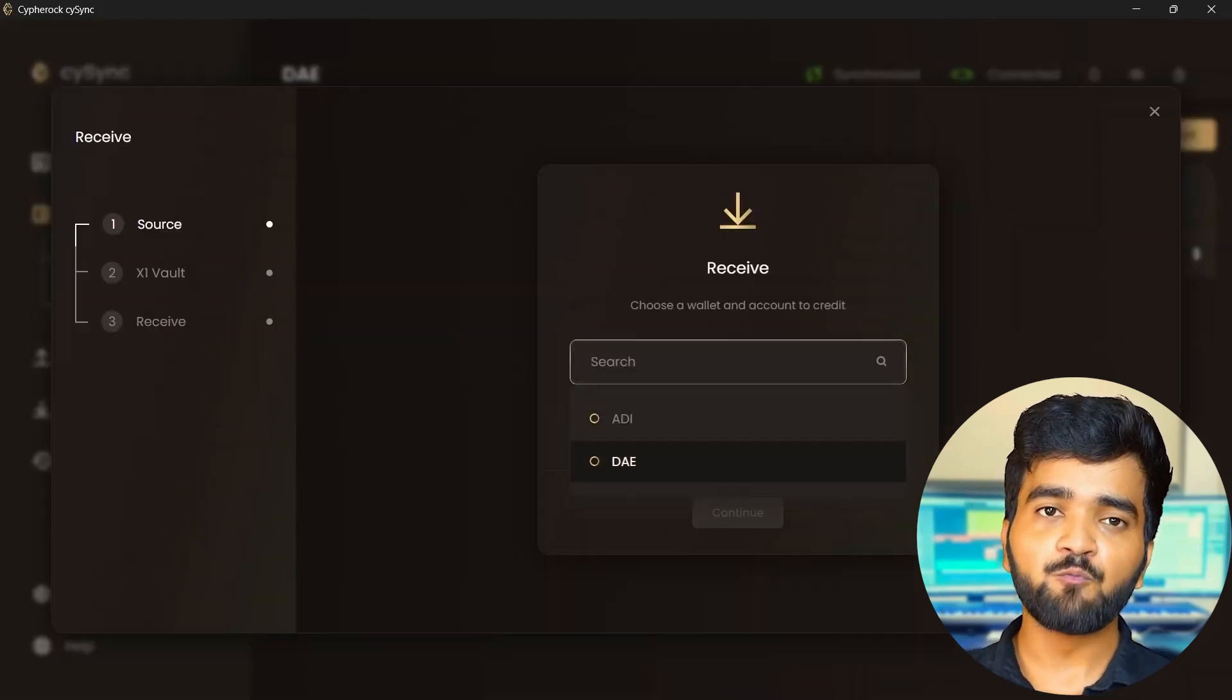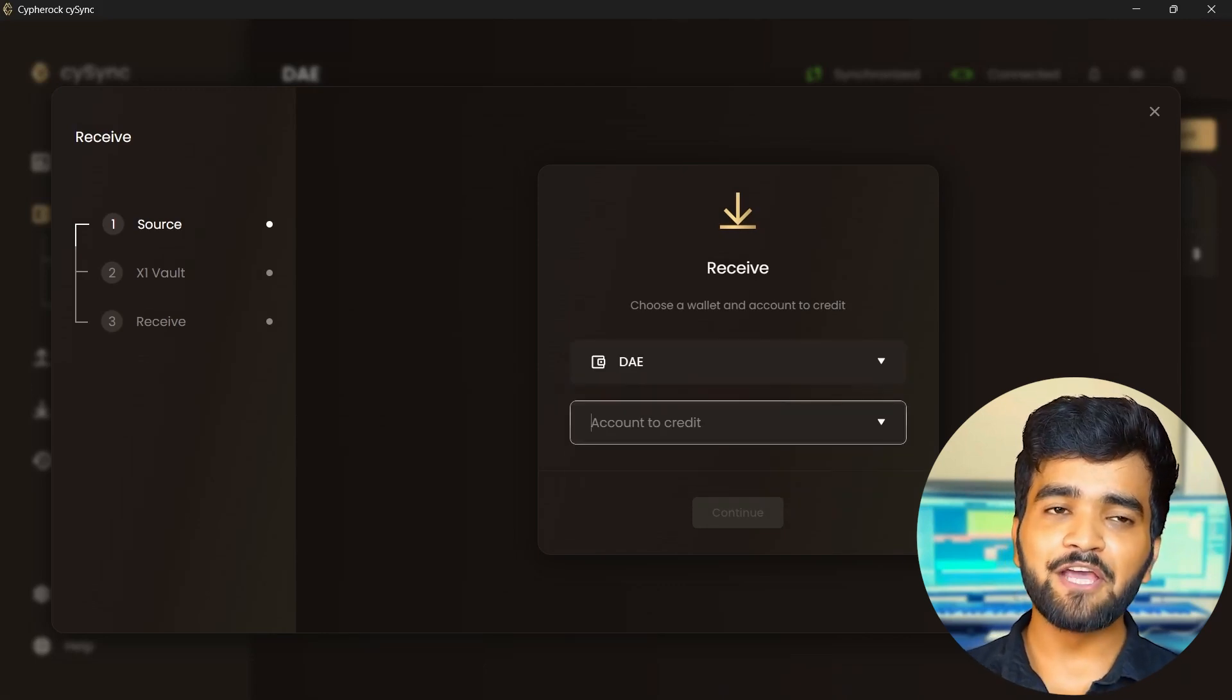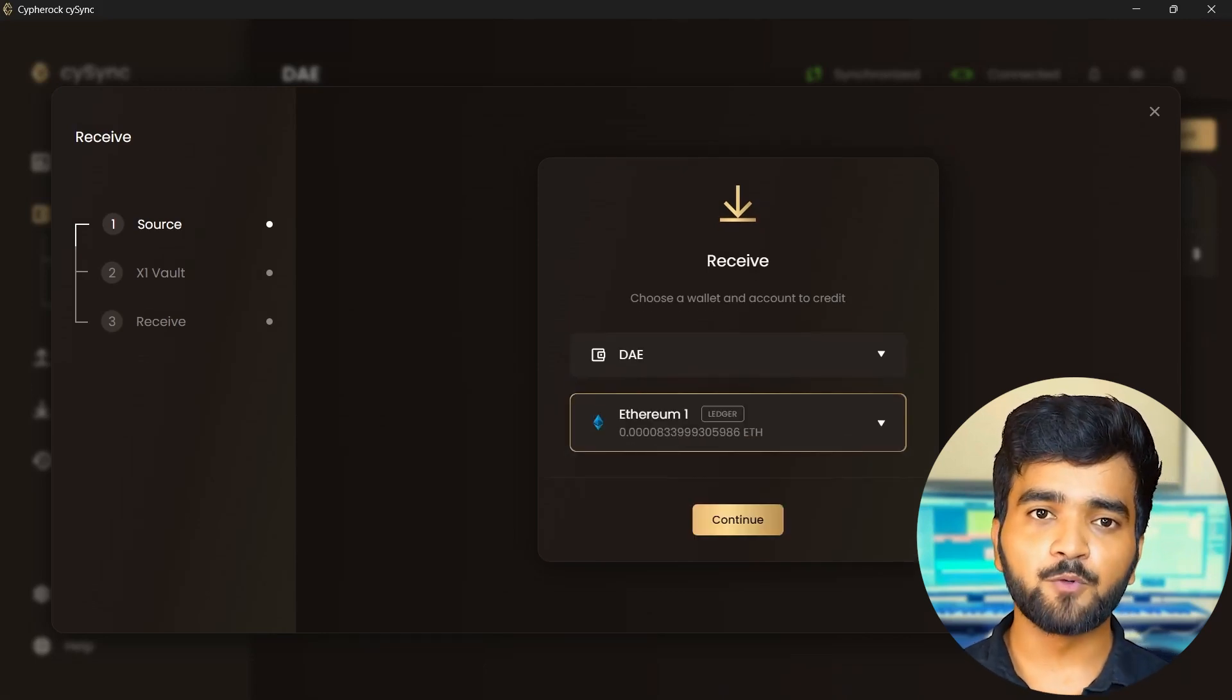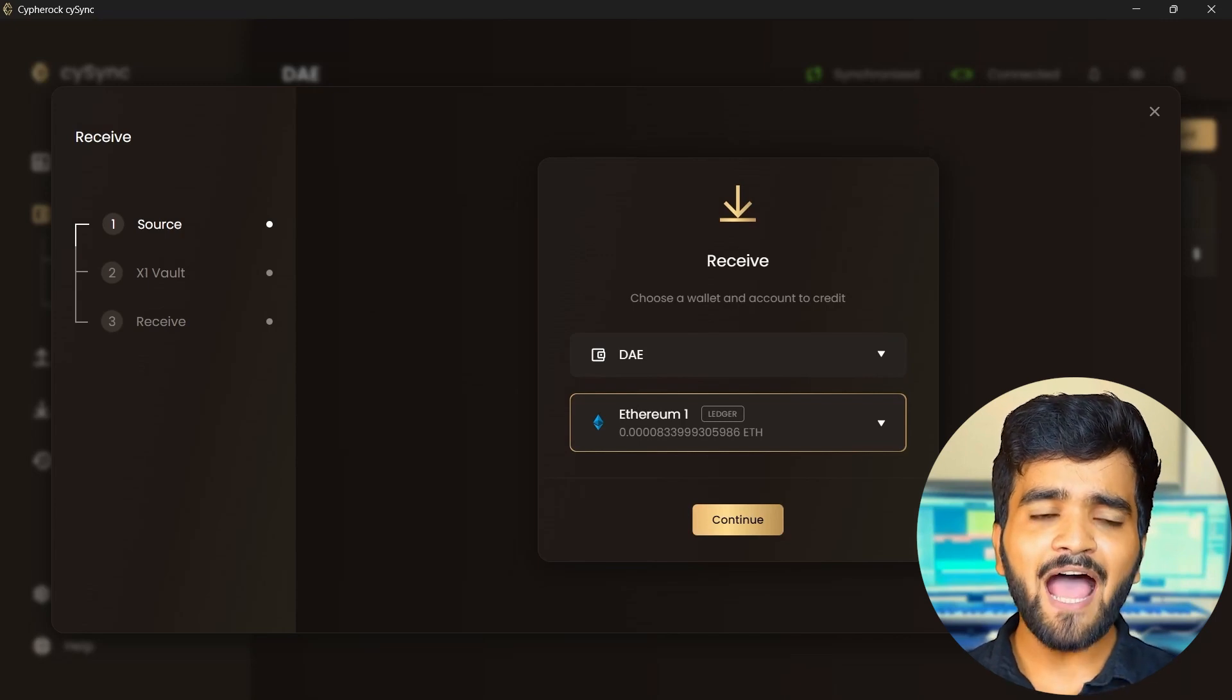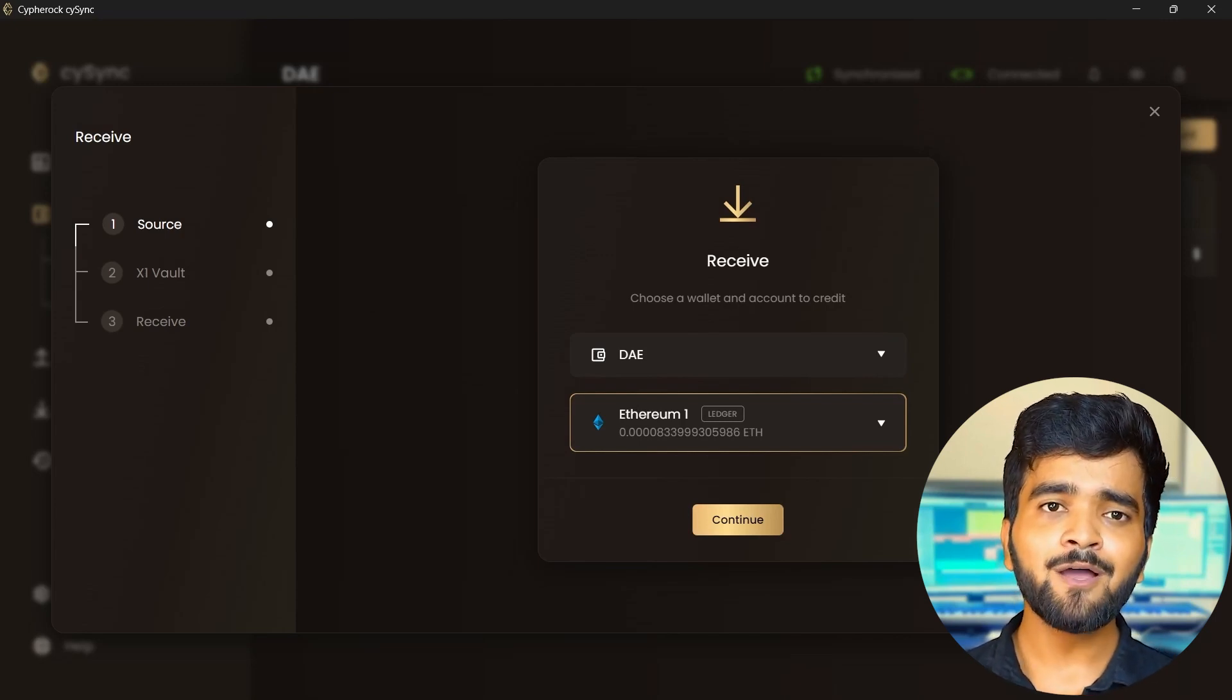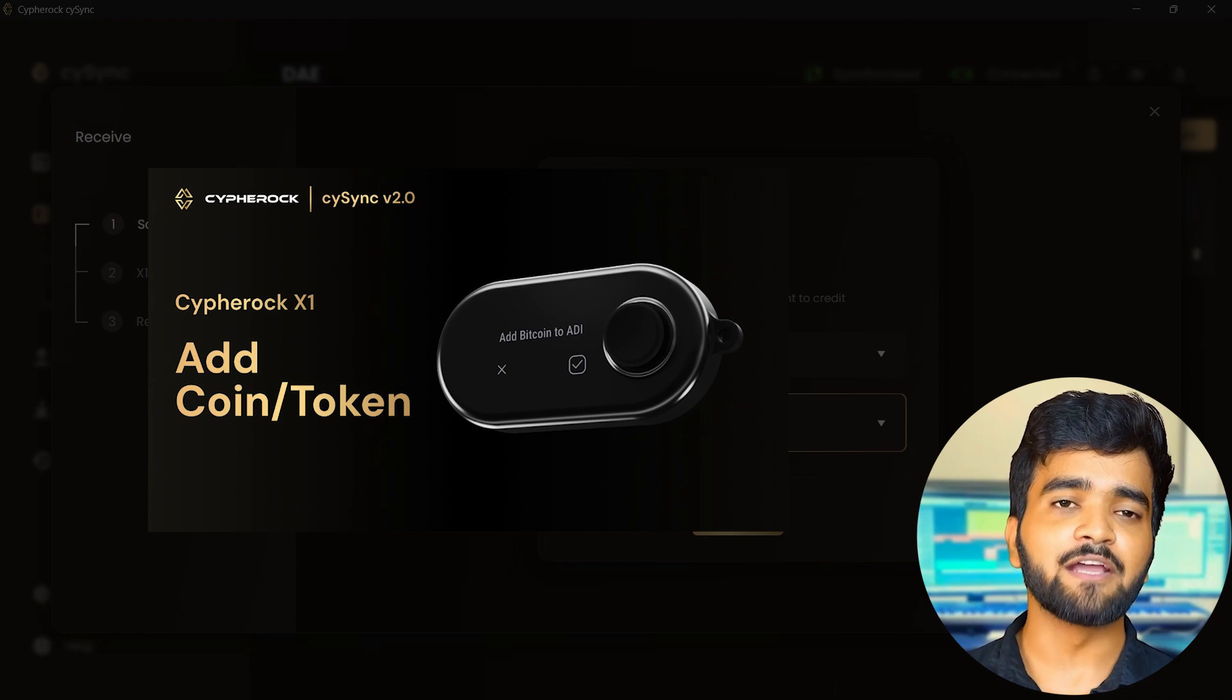Now select the wallet in which you want to receive your crypto. Select the account in which you want to receive your crypto. If you haven't added any account, then add one first. To learn how, check out this tutorial about adding accounts.